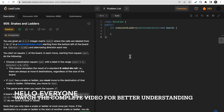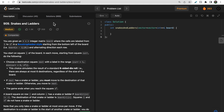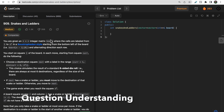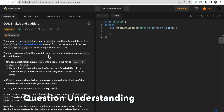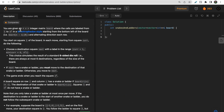Hello guys, welcome to Deep Codes. In today's video we will discuss LeetCode question 909, Snakes and Ladders. This question is based on the snakes and ladders board game where we have an n cross n size board, played with a six-faced dice. There are snakes and ladders from one cell to another. We are given one n cross n matrix that represents the board.